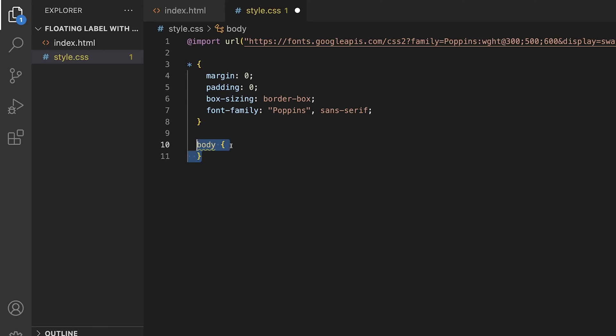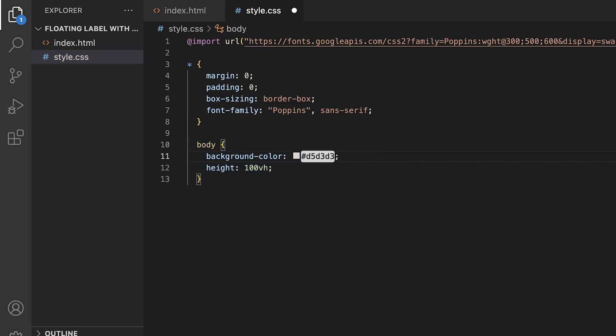To center everything up nice for this video, we'll target the body and set it to 100vh, the display to grid, and the place items property to center. This will center everything into the middle of the page.